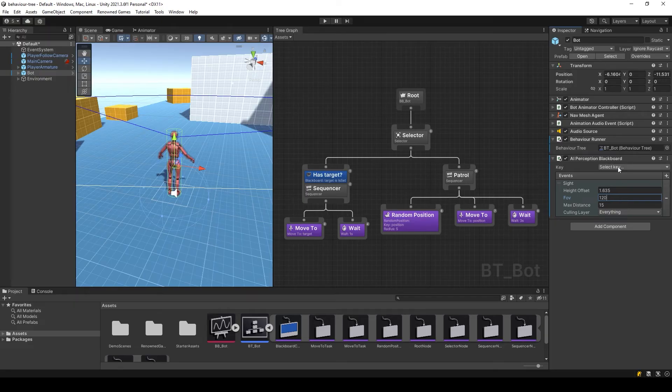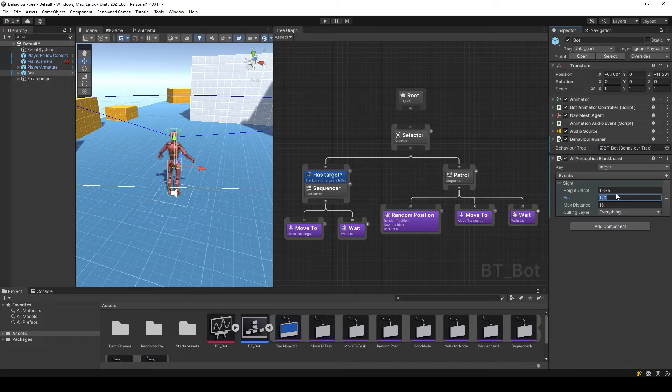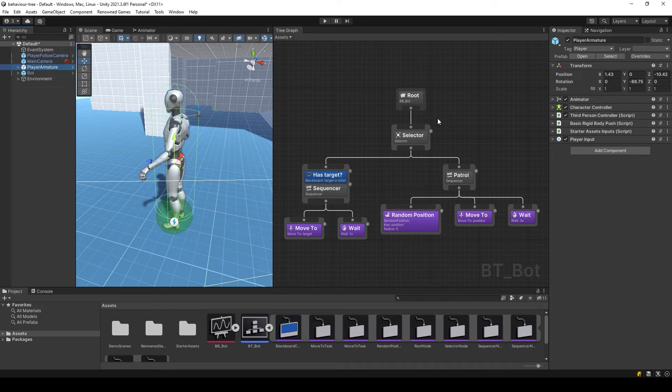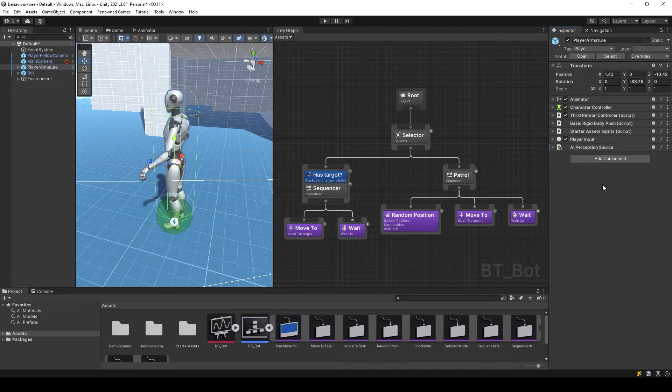Choose the transform key where the object that will be noticed by our AI will be recorded. In order for the player to become visible to the AI, we need to add the AI perception source component to the player.